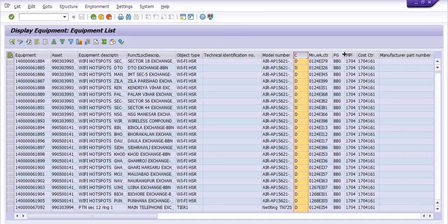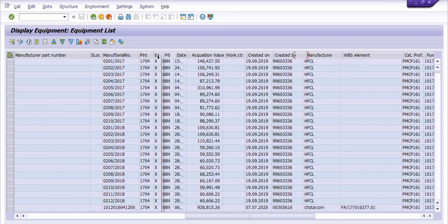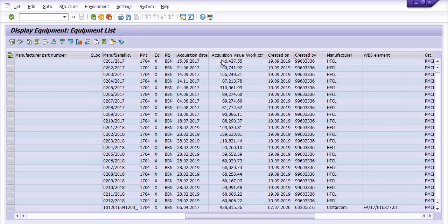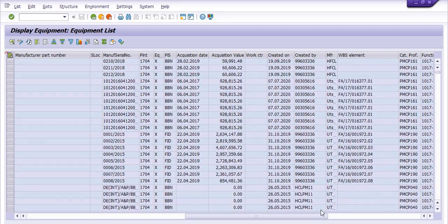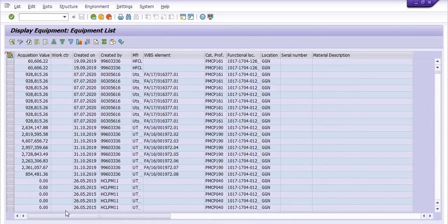Further columns include: class, main function center, planner group, planning plant, cost center, manufacturer part number, serial number, planned sections date, acquisition value, work center, created-on date, manufacturer name, WBS element, catalog profile, functional location, location, serial number, and material description.